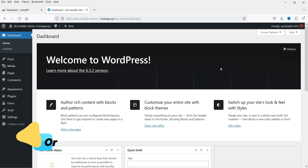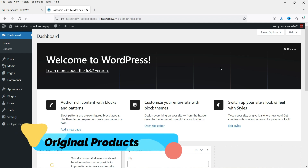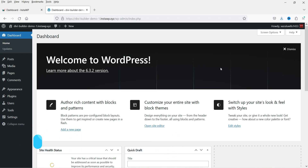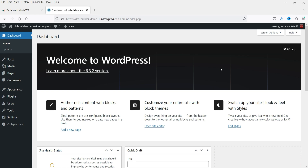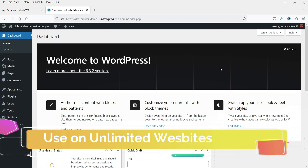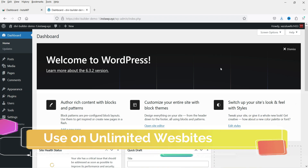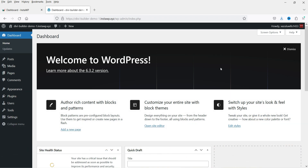All these premium themes and plugins are not cracked versions — they are original products, so you will also get a license key to use these products. You can install these premium plugins and themes on unlimited websites. So if you are a freelancer or you are working on website design, then you should definitely consider using this tool.